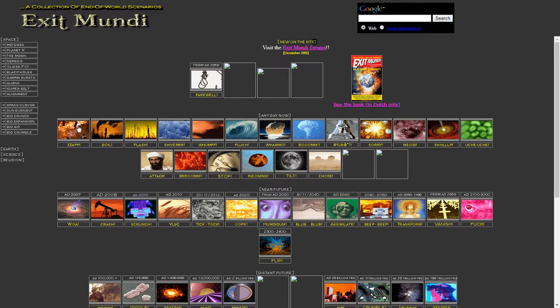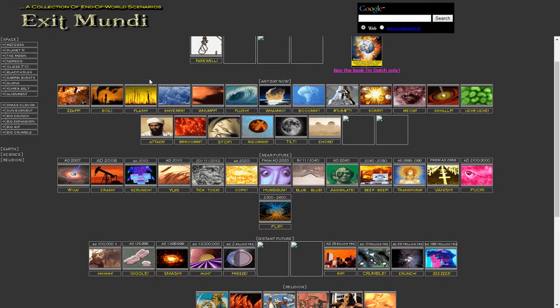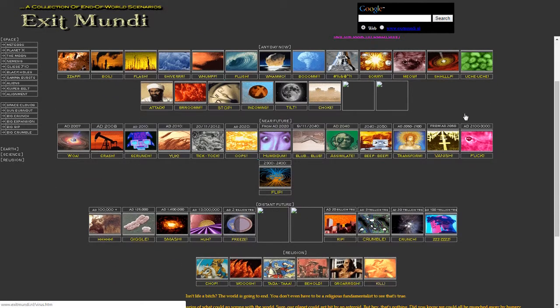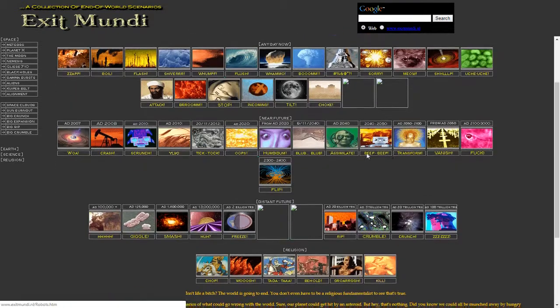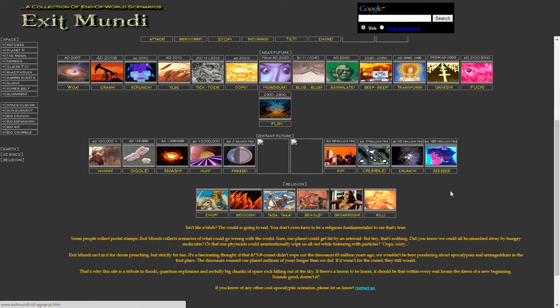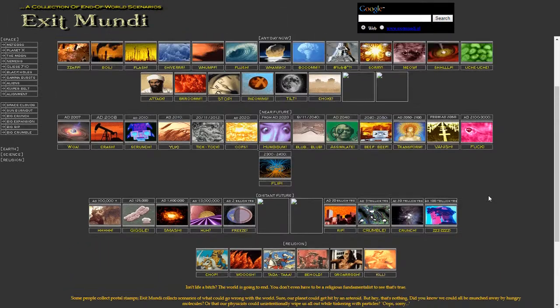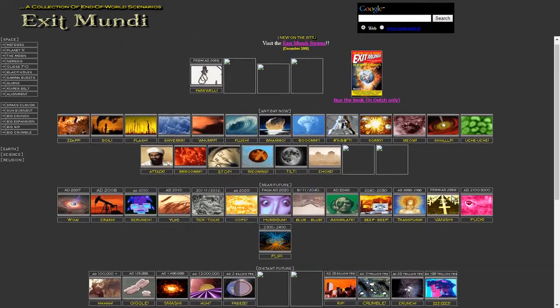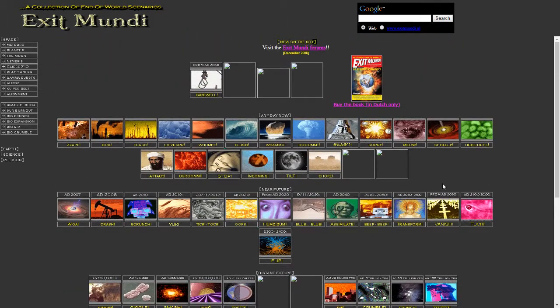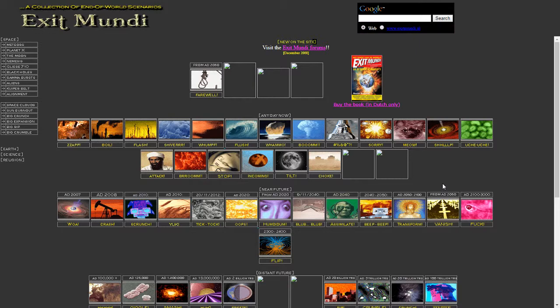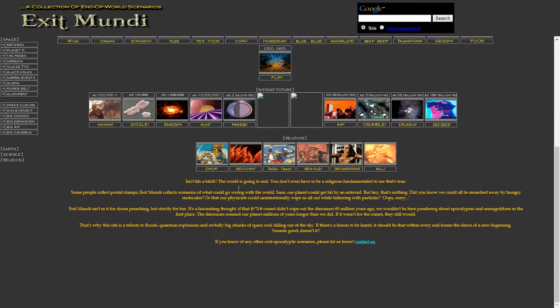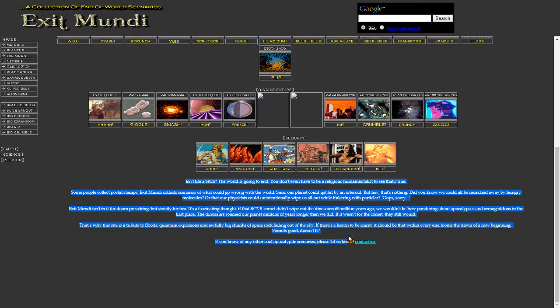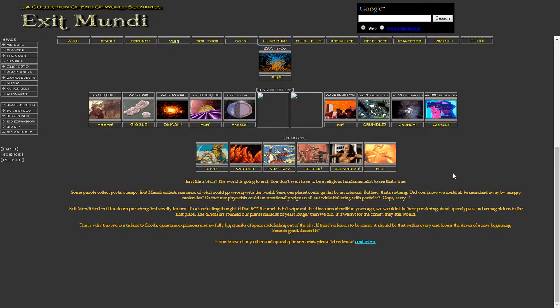We have here what appears to be a full section to the website, and it's a collection here of end-of-the-world scenarios. We have this description down here. So, isn't life a bitch? The world is going to end. You don't have to be a religious fundamentalist to see that it's true. And he's quite correct. The world will end somehow, someday.